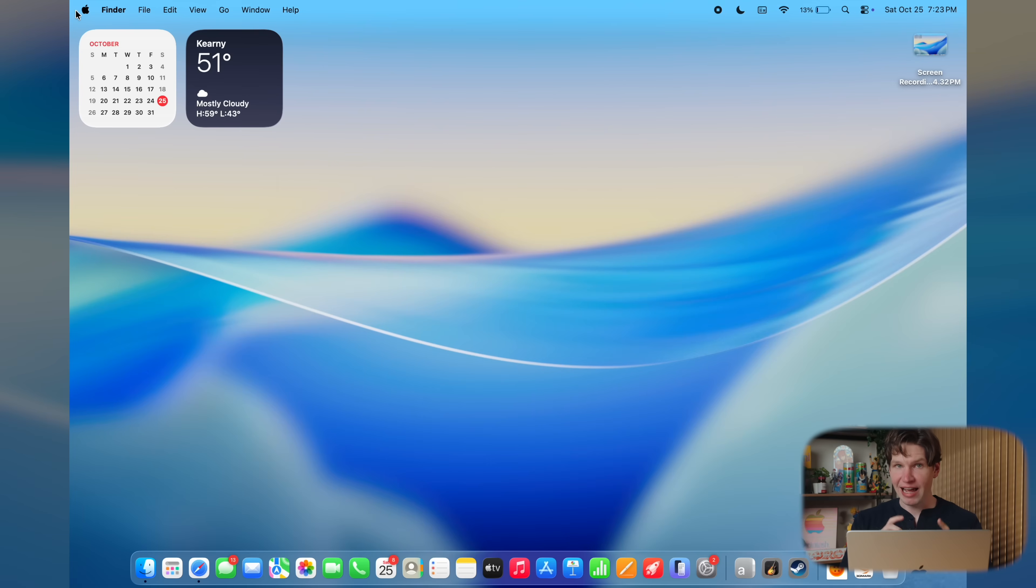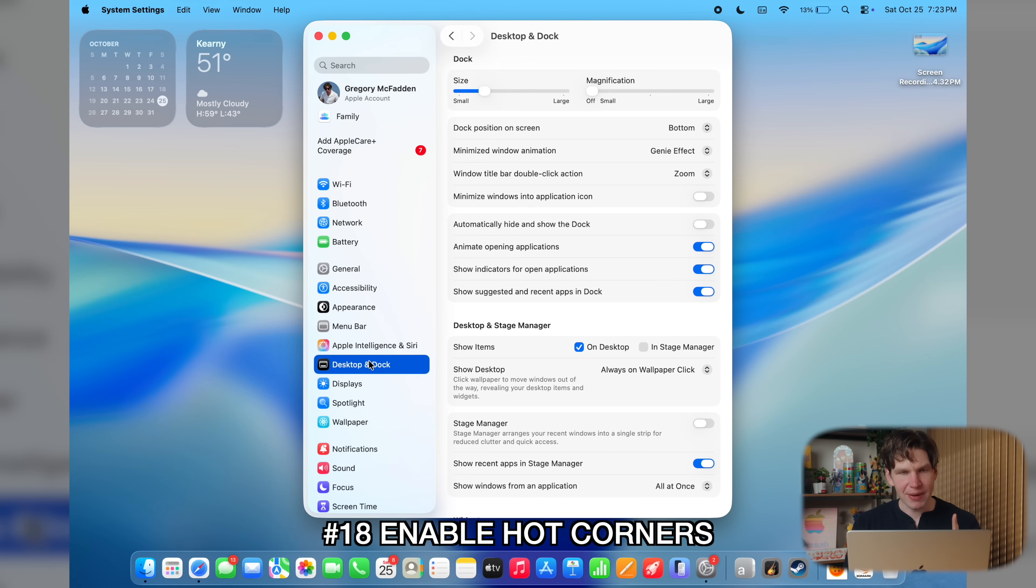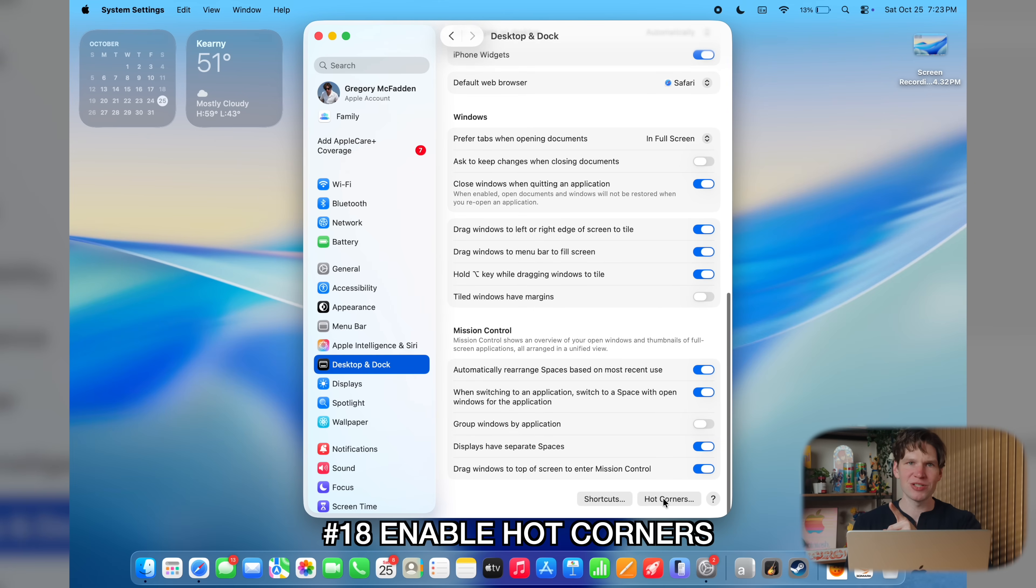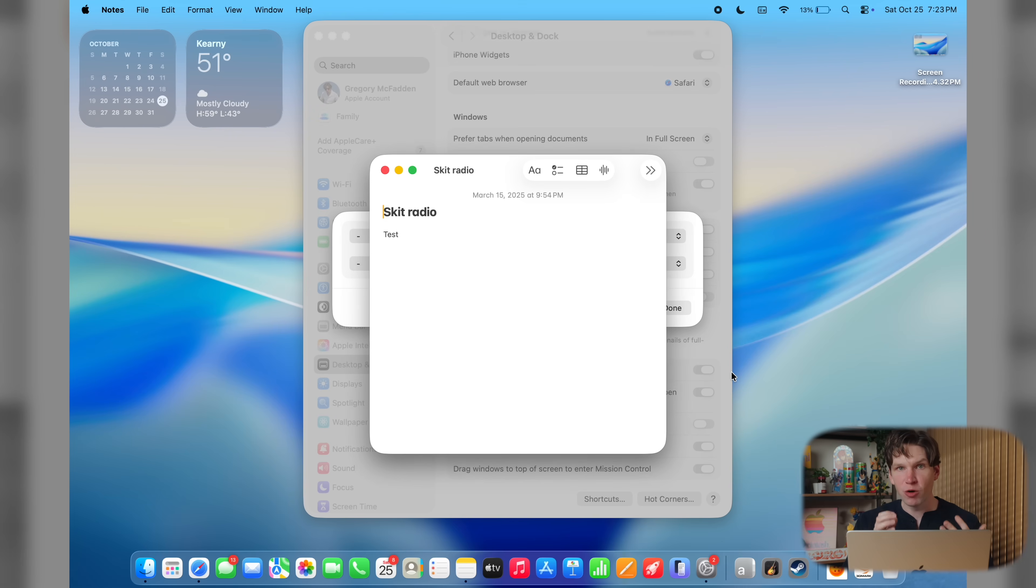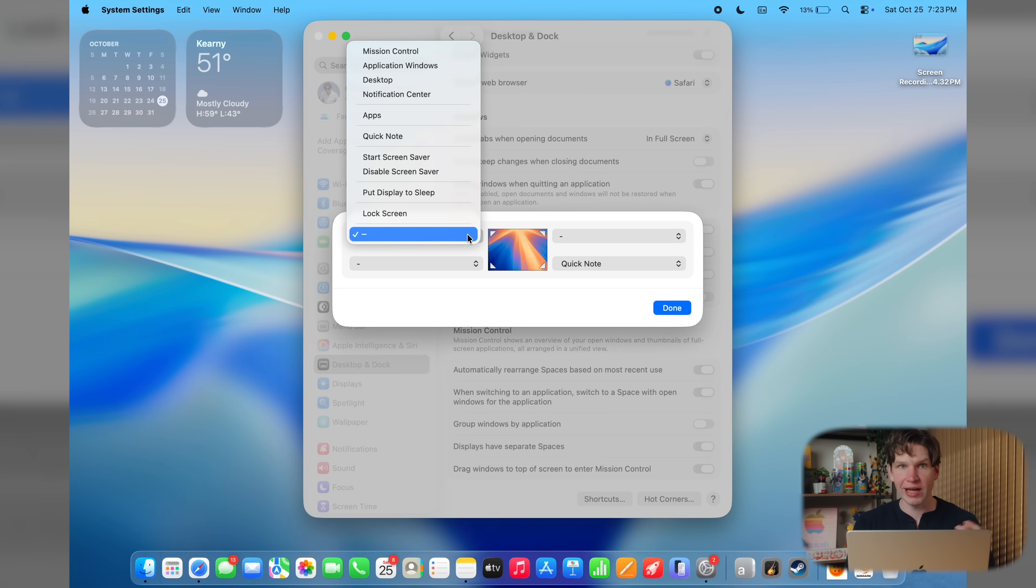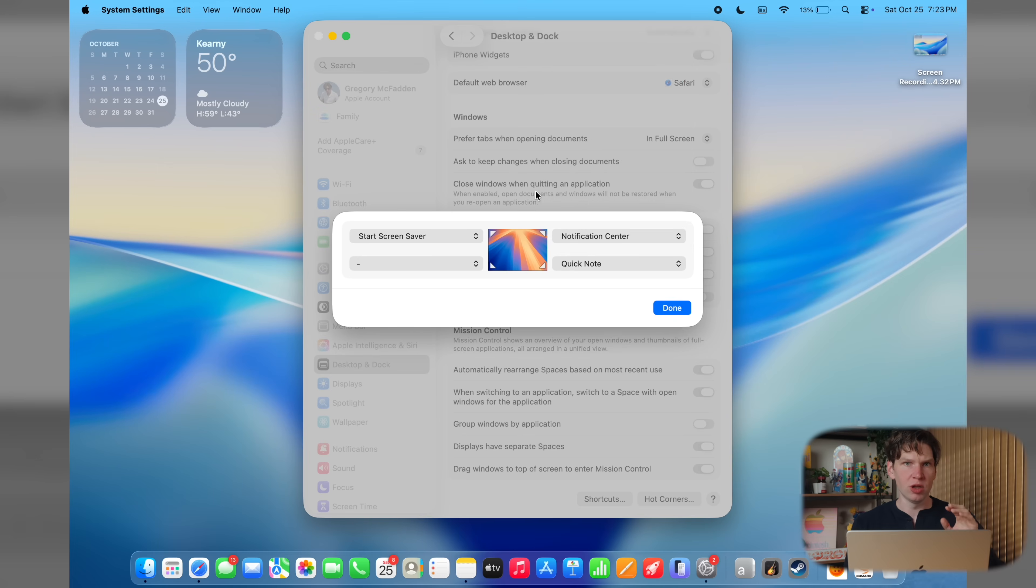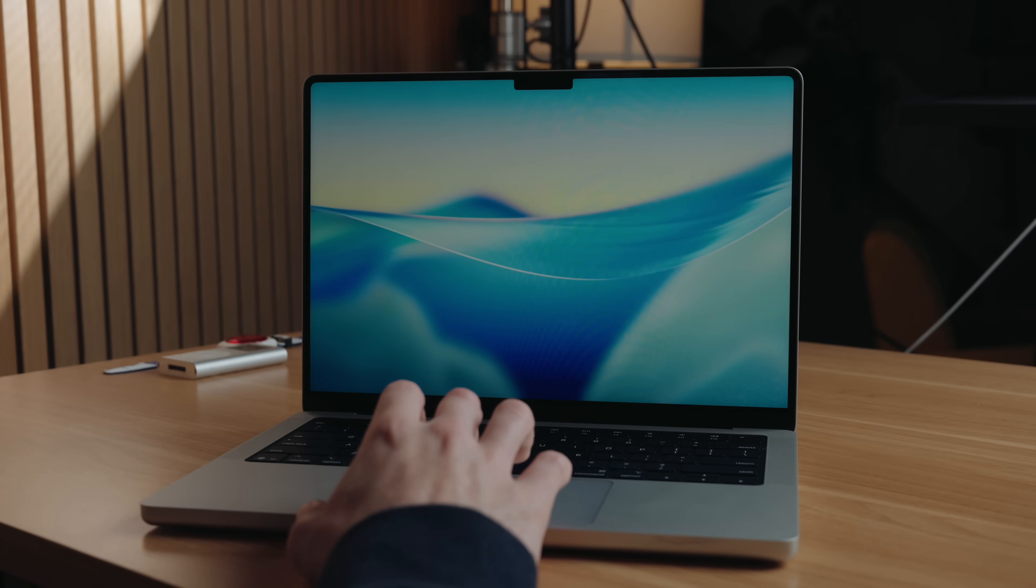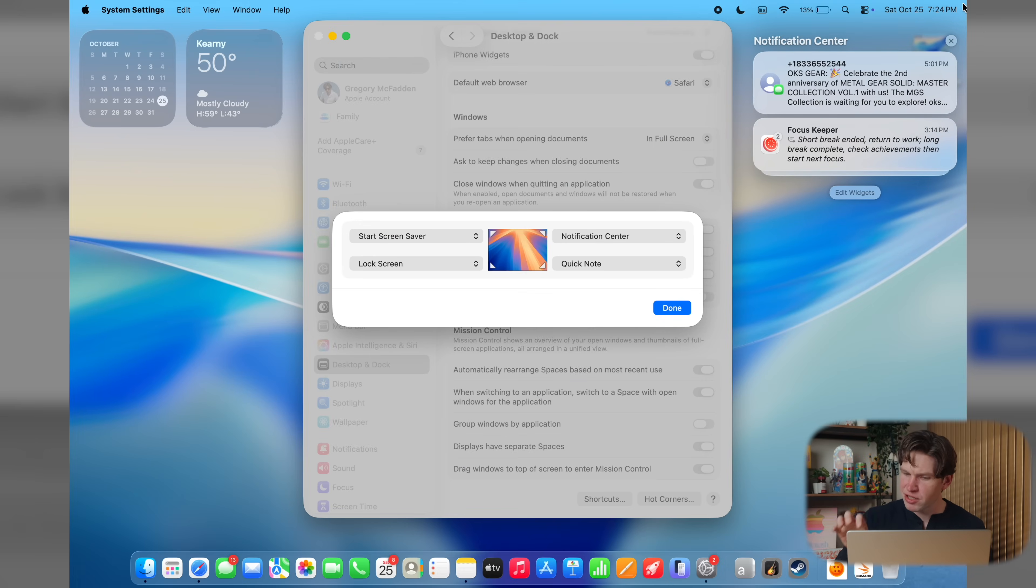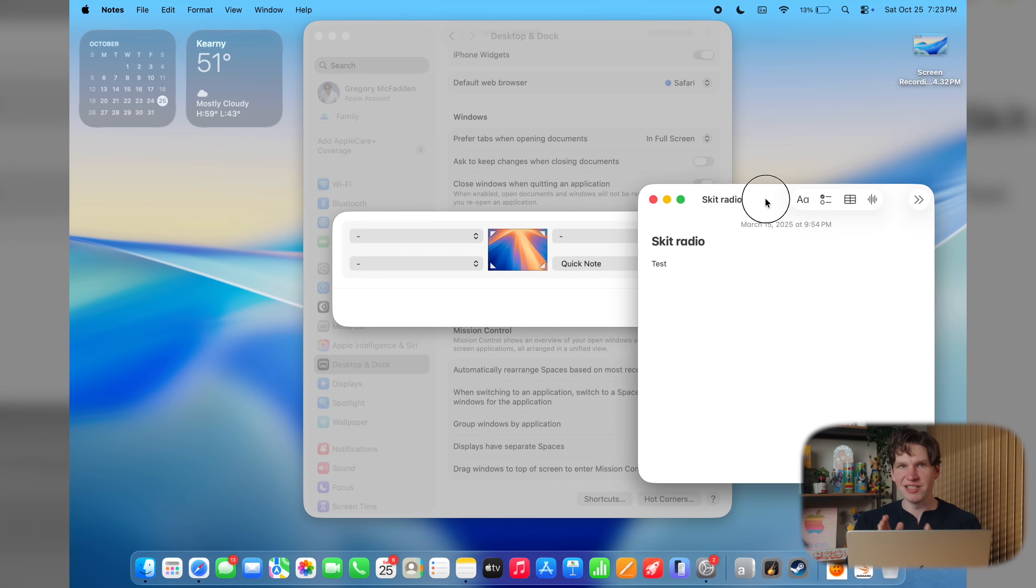Now, another macOS setting I recommend everyone enable is hot corners. Again, to do this, let's go to settings, then go to the desktop and dock section, then scroll all the way to the bottom and click on hot corners. And by default, you can actually see a hot corner is already set up on your Mac. That's when you take your cursor, drag it to the bottom right. And then a notes window pops up, but you can actually customize this and every corner of your Mac to do some sort of quick action. Again, this is all personal preference, but personally I set it up like this. So, normally if I drag my cursor to the bottom left, I will lock my screen. If I drag my cursor to the top left, I will start a screen saver by dragging to the top right. That's when I can see my notifications. And then I actually like having the notes field pop up in the bottom right. So I just keep that exactly as it is.